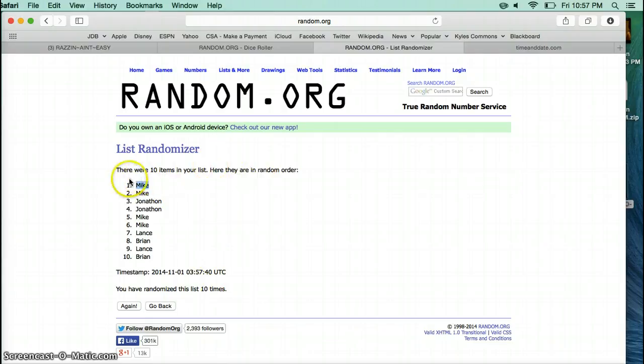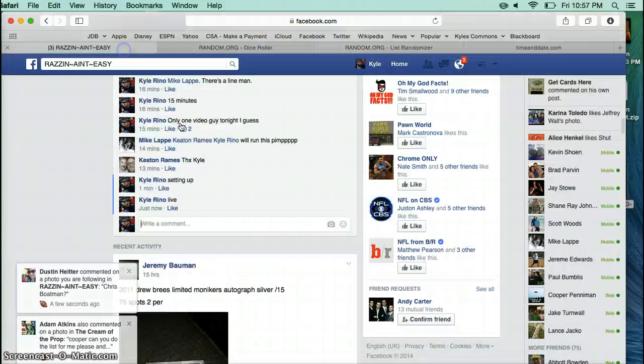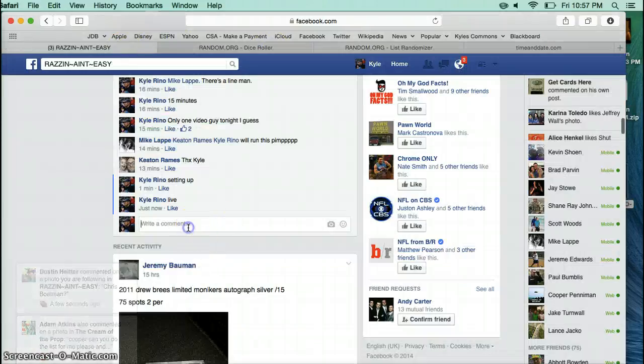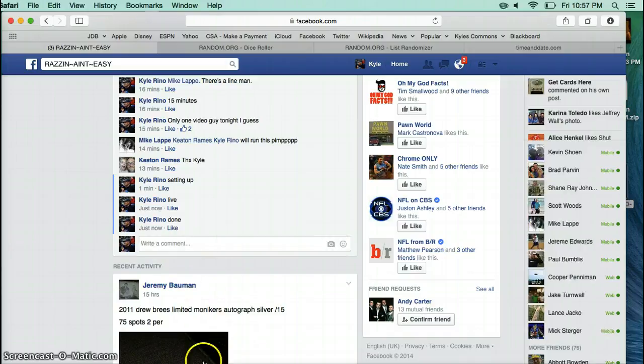10 times, 10 items on the list. Dice roll was a 10. We're done. Thank you.